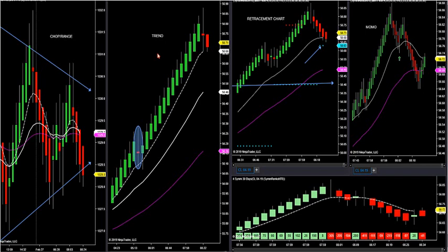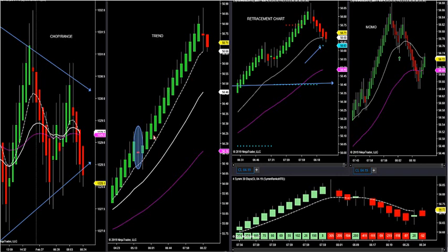Now it's very easy for me to see if I'm in trend or chop, and if I understand that, I'm 50% there on getting my trade correct. But you do not want to go against this trend chart. I have so many supply and demand indicators built into it for it to turn red or green — if you go against it, you're probably going to get stopped out.